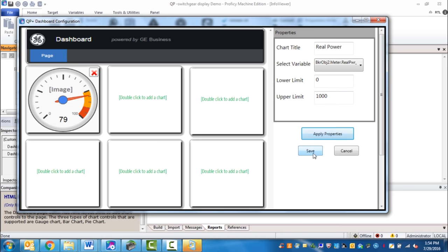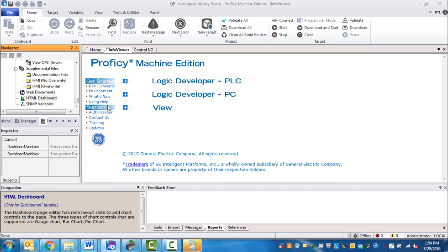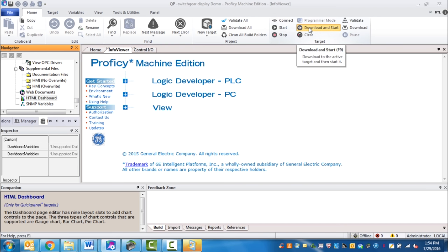Once you've clicked apply, click save, and you've set up the HTML dashboard from your project. Now you just need to go ahead and download your project to your controller.